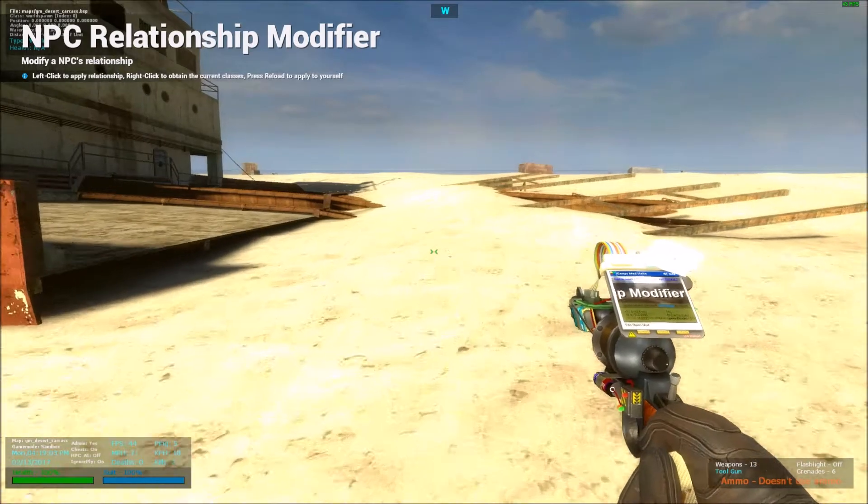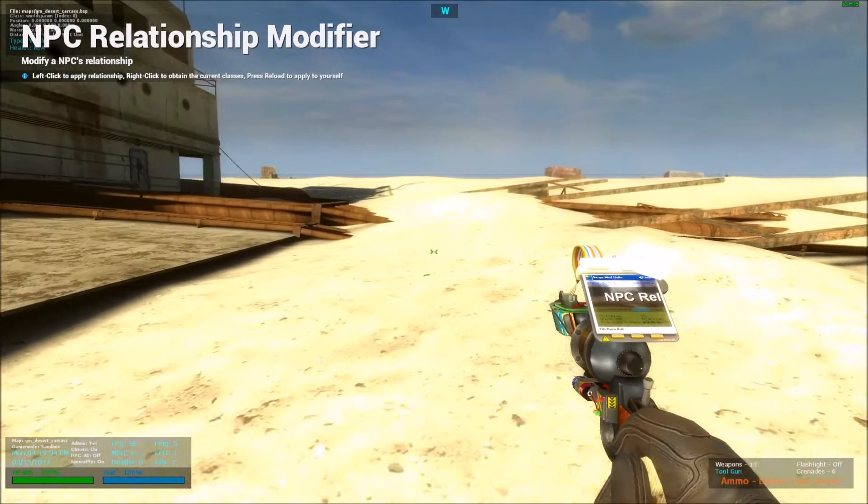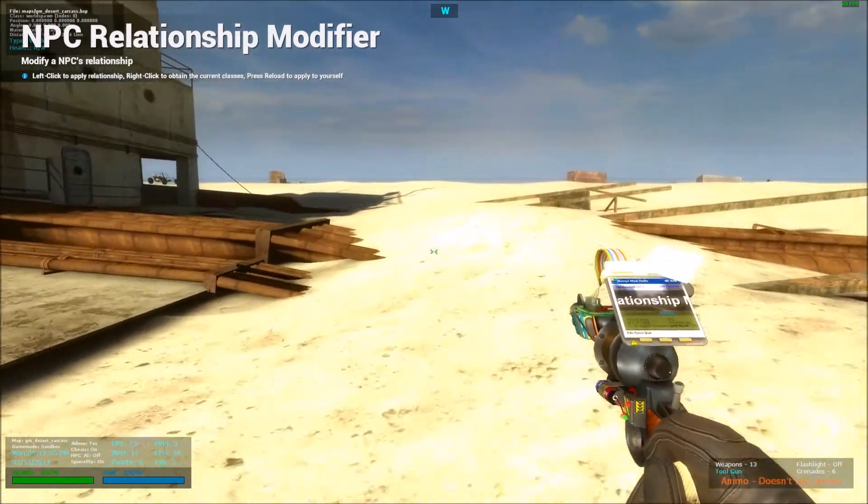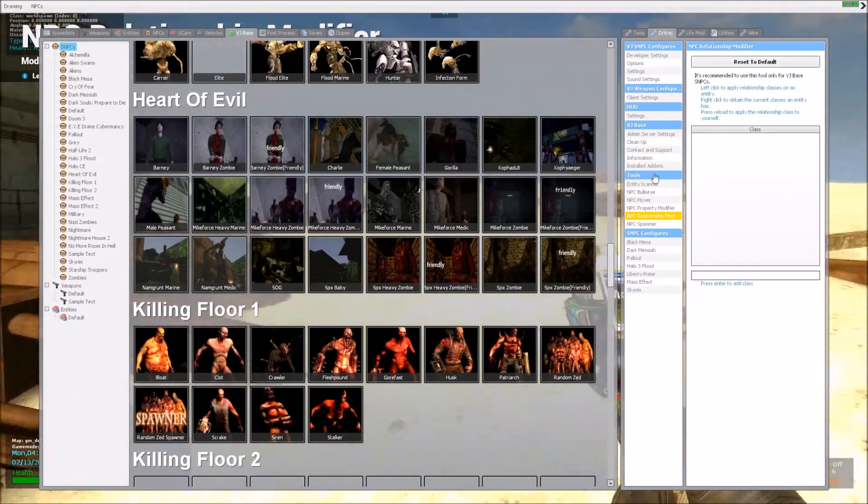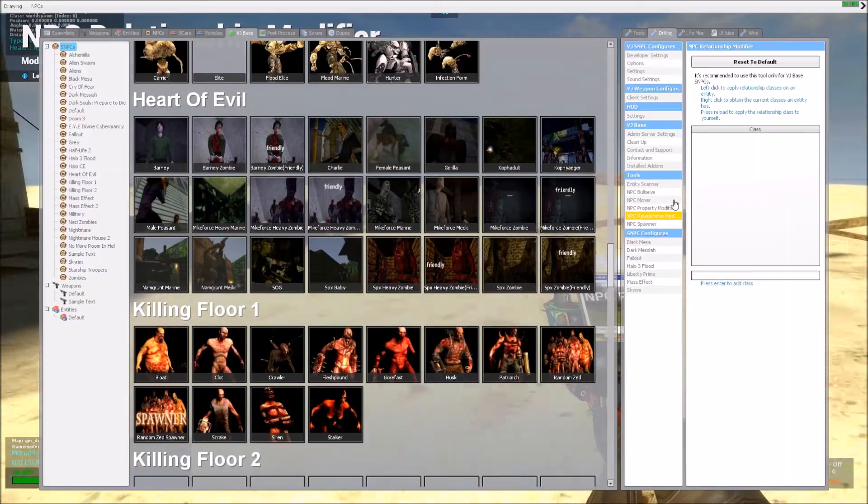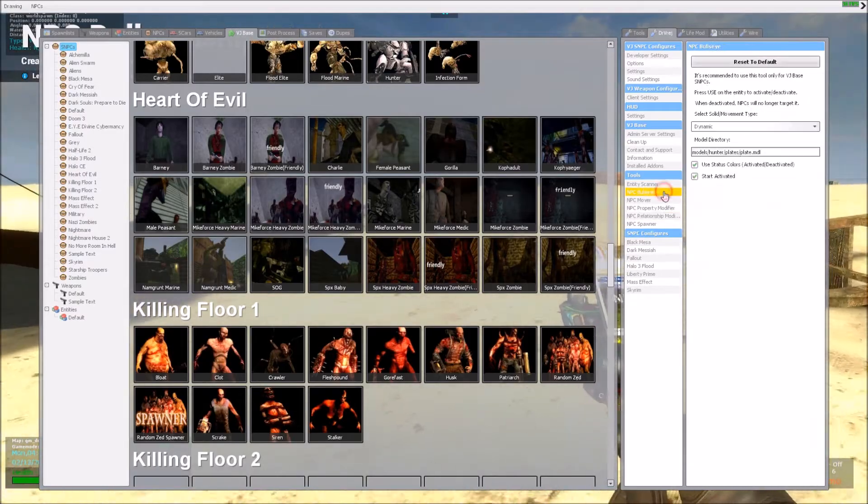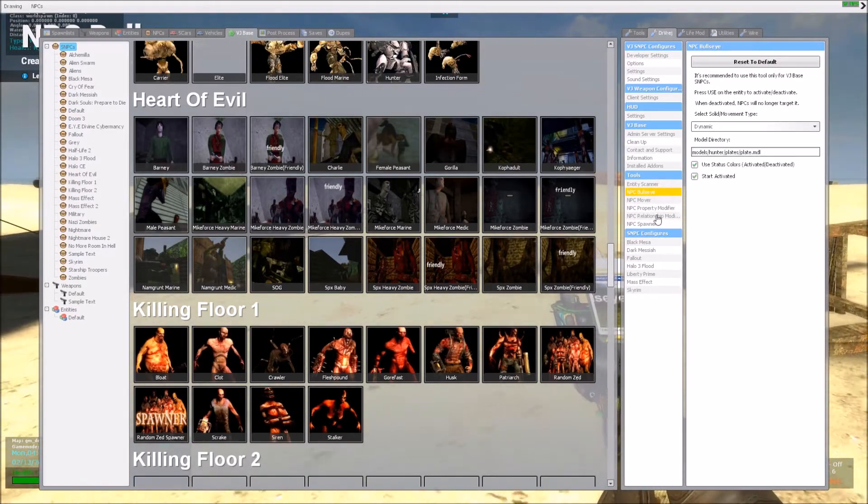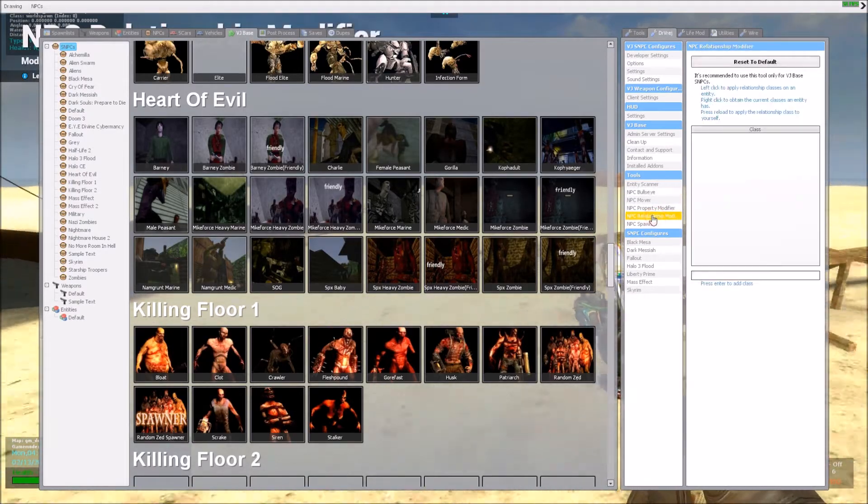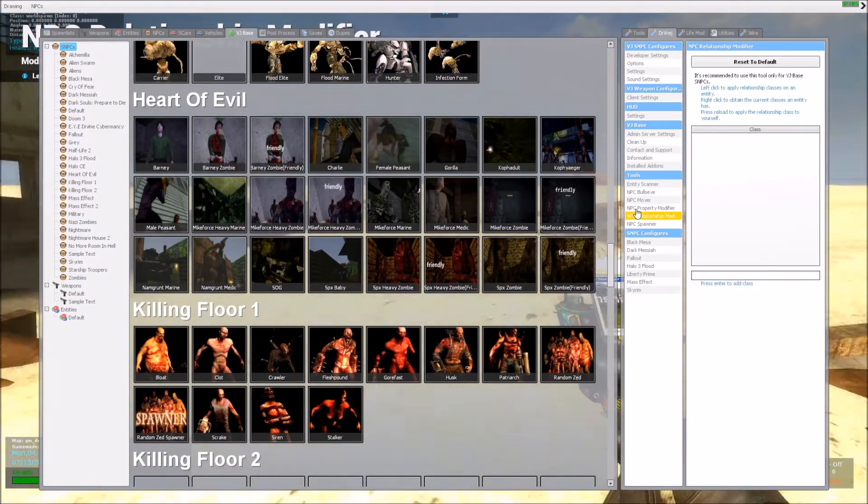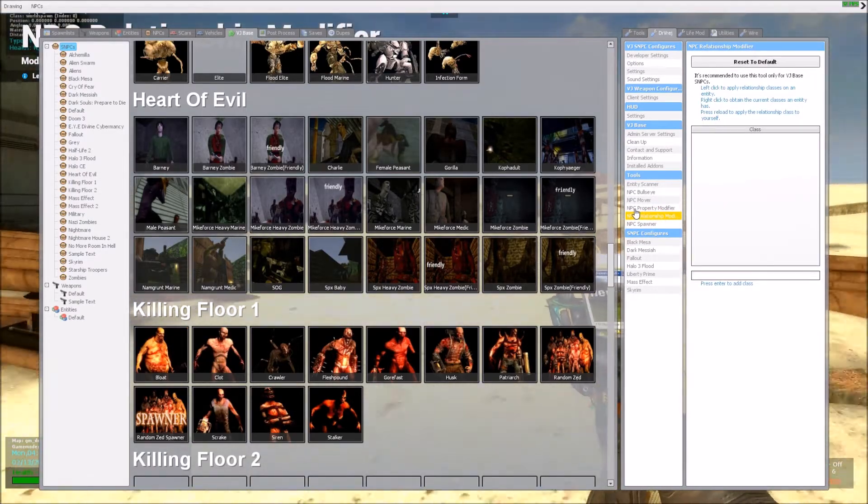What's up guys, I'm back with another tutorial on how to use VJBase tools. So last time I talked about the NPC bullseye, today I'm going to talk about the NPC relationship modifier.